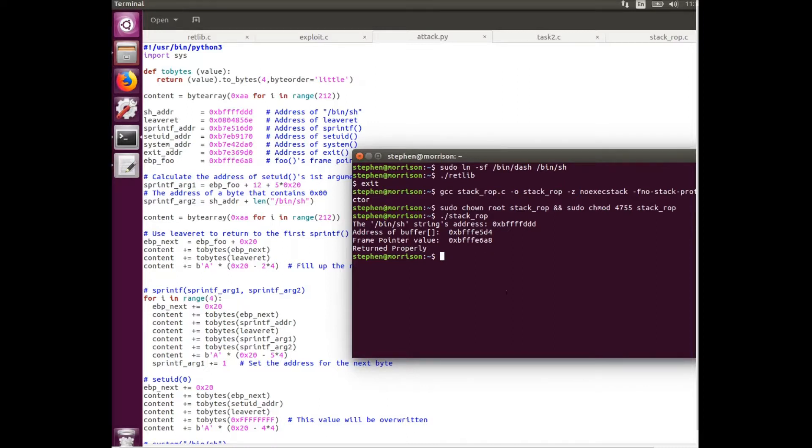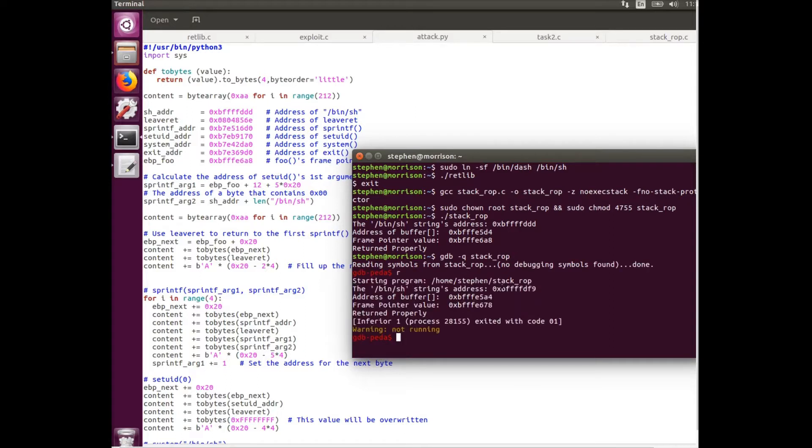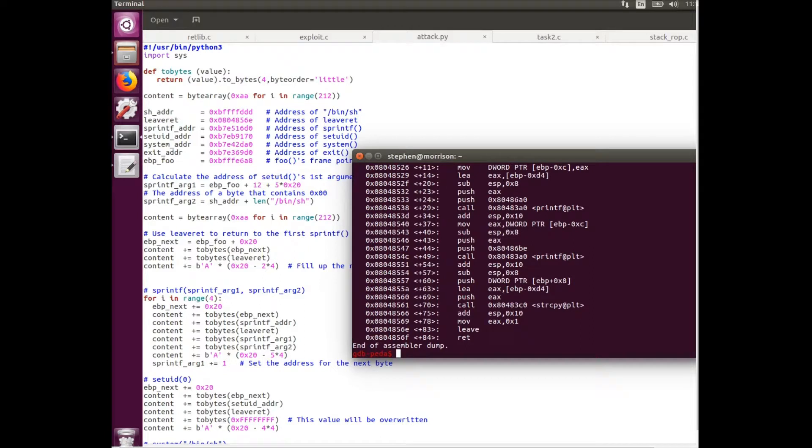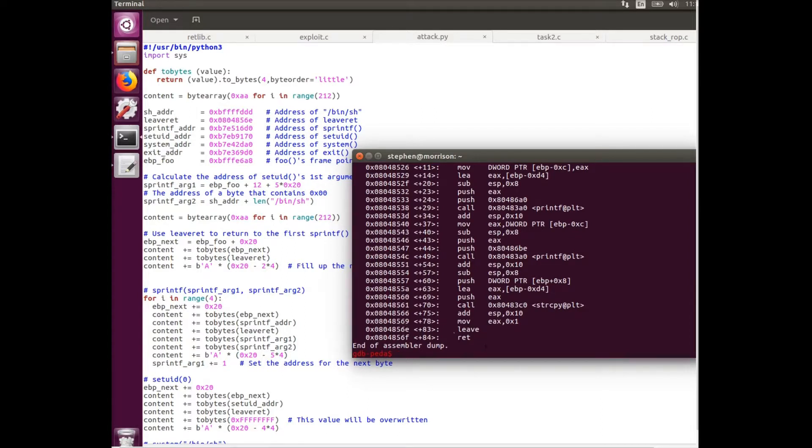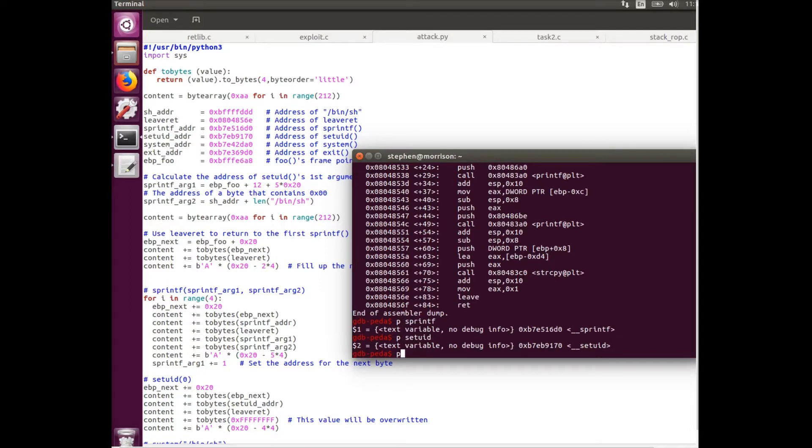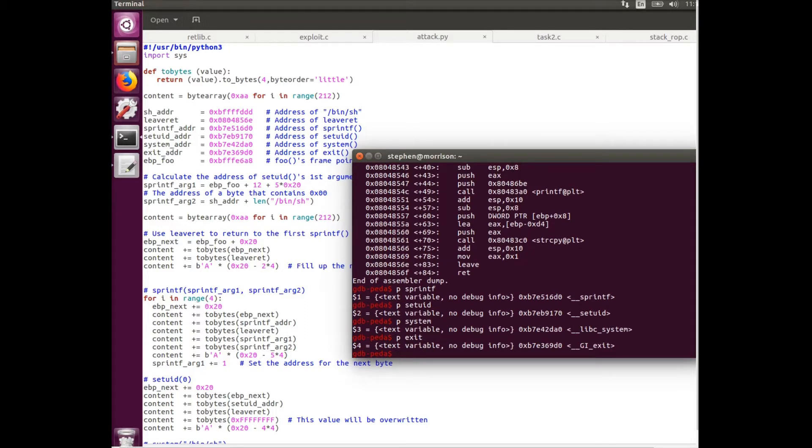So to find the rest of these addresses here, we're going to have to use the GDB debugger. Make a break point at the foo function. We're going to disassemble foo. And we can see here is the address for the leave return function. We're just going to want this one here, and that's input there. Now we can find the addresses for things like sprintf, and setuid, and system, and exit. So that gives us everything we need to input in here.